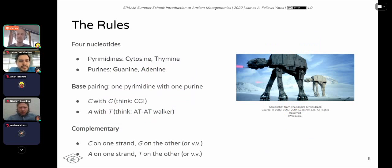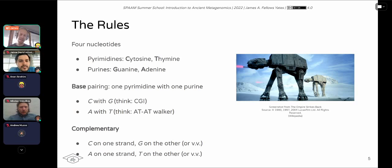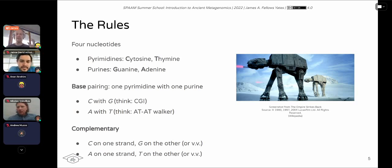Pyrimidines are cytosines and thymines, and purines are guanines and adenines. This base pairing, which brings the two strands of DNA together, always consists of one pyrimidine and one purine. I remember it as C always goes with G — think CGI — and A goes with T — think AT-AT Walker from Star Wars. Whenever you find a C on one strand of the DNA molecule, you will see a G on the other and vice versa, and A with T on the other.